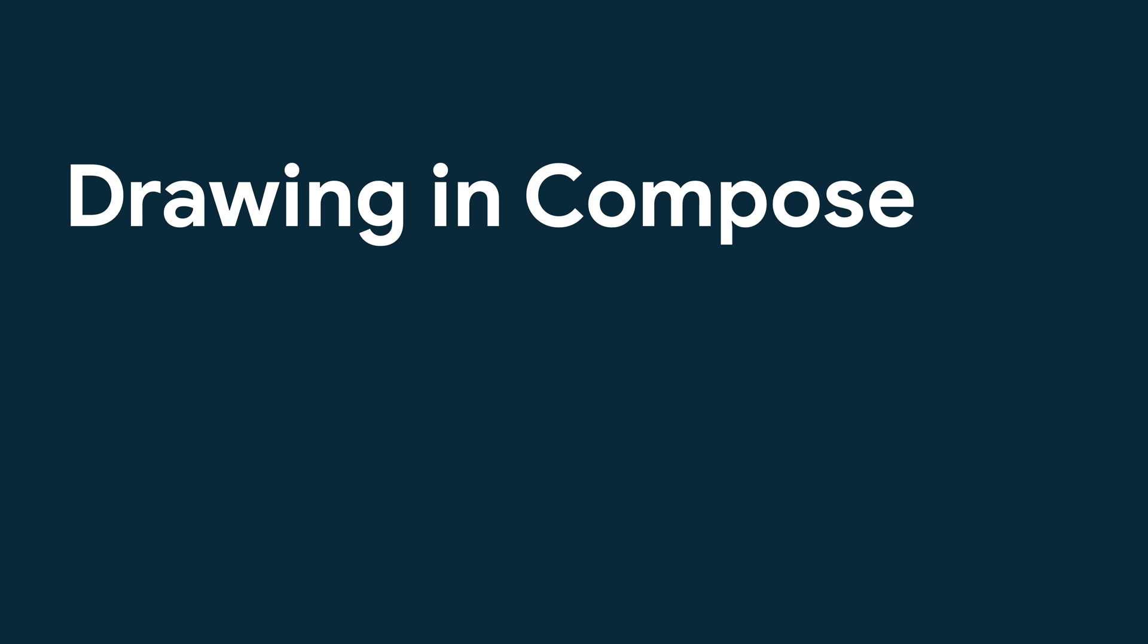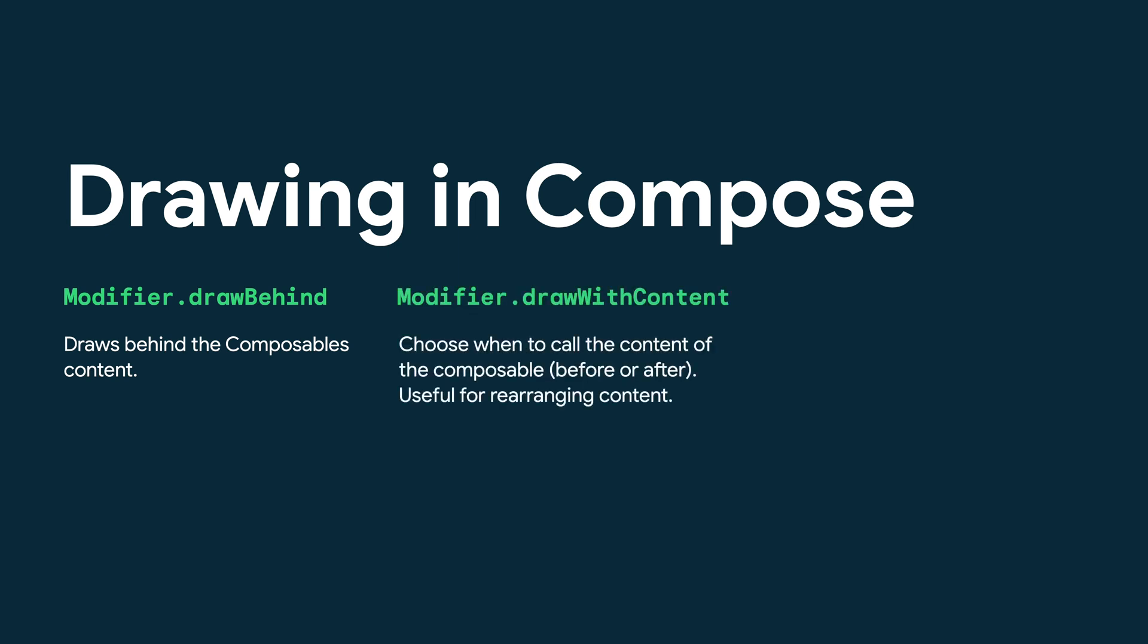The different modifiers are DrawBehind, which allows you to draw content behind the contents of the composable, DrawWithContent, which allows you to choose when to call the contents of your composable. This is useful for when you want to rearrange when content is drawn, for instance, in front or behind the drawing code,